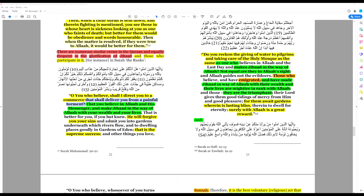Again, jihad is about potentially losing your life. It is killing or being killed in the name of Allah. That is better for you. Allah will forgive you your sins.